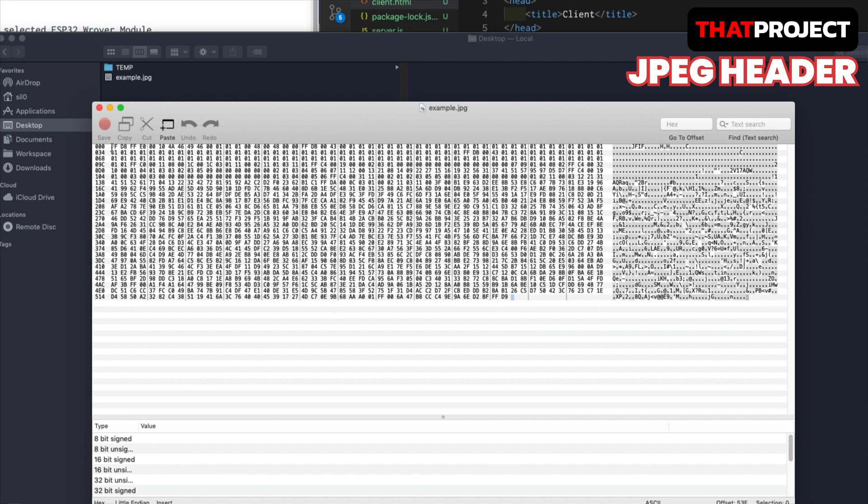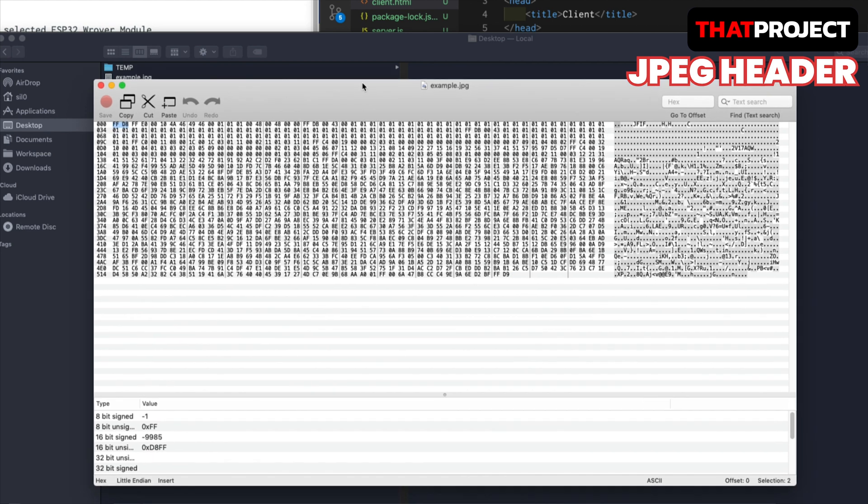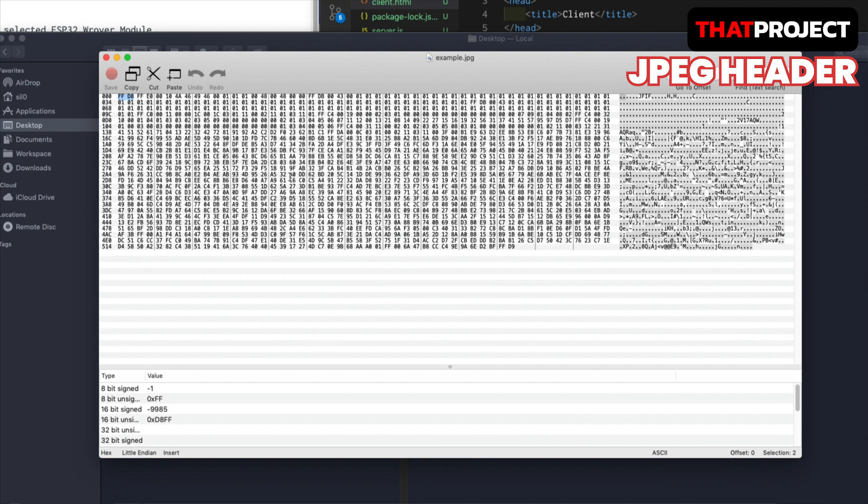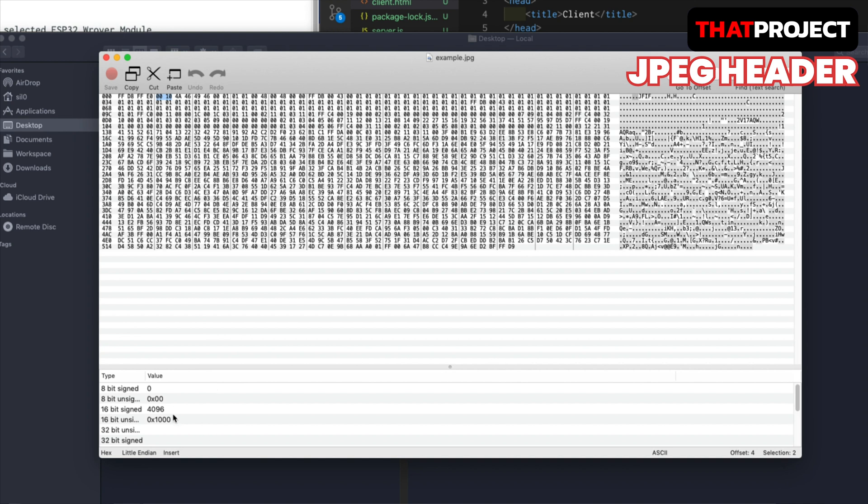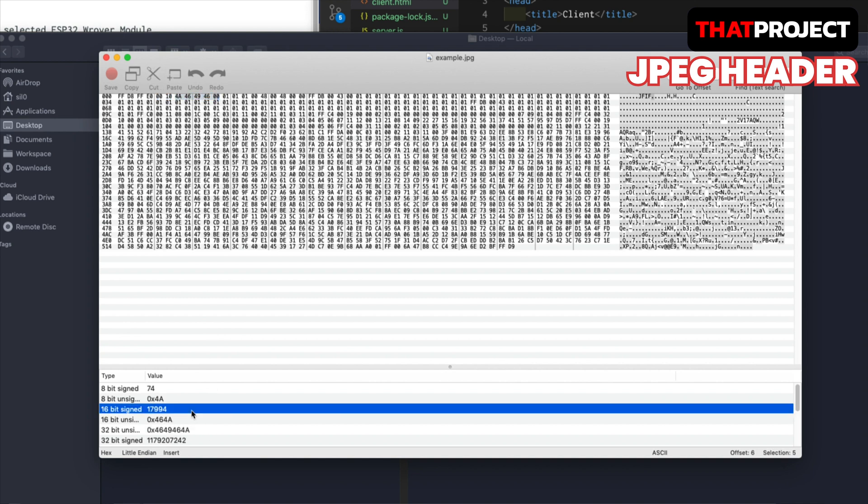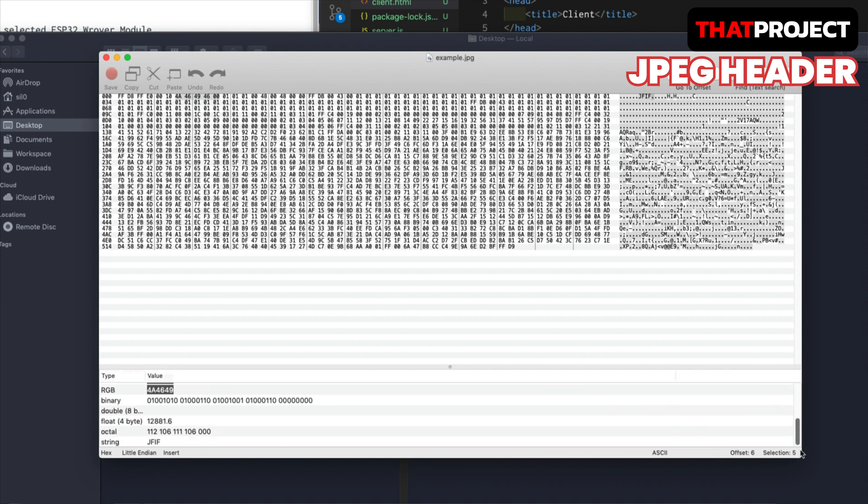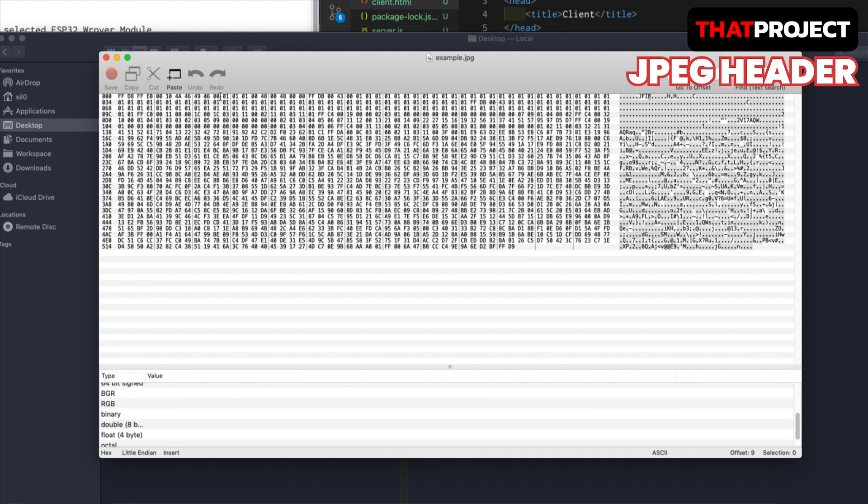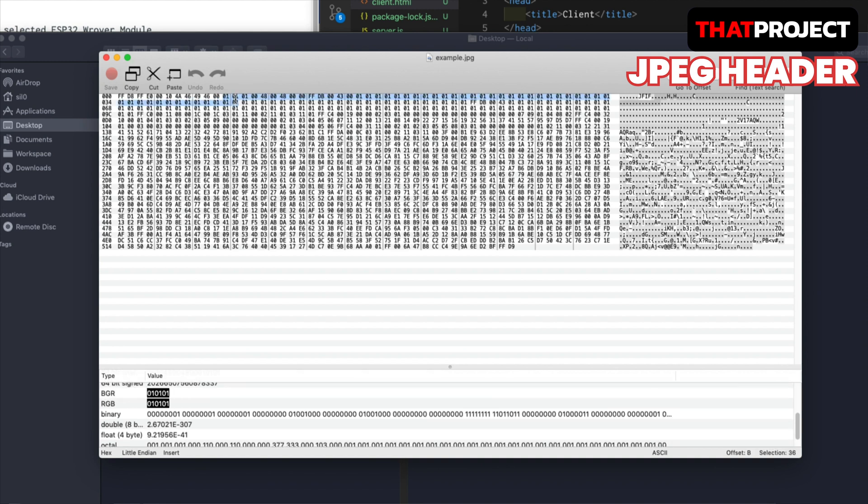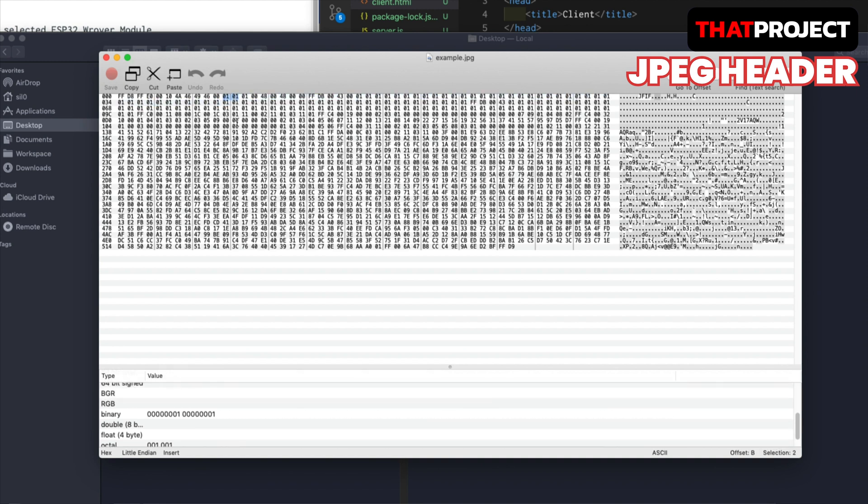Let's move to the first information. It started with FF and D8, which is a marker of the start of the image. For next, the second and third are for the marker of an application. The fourth and fifth are for the length of the application field, which is 16. From 6th to 10th, it's showing the JFIF string value from null. The JFIF means the file format and JPEG is the encoding standard. 11th and 12th are for the version of the JFIF.